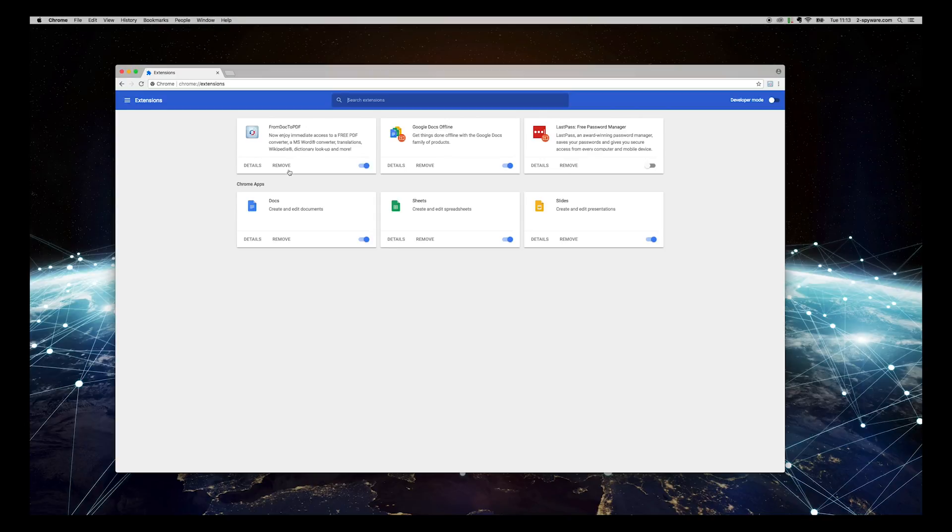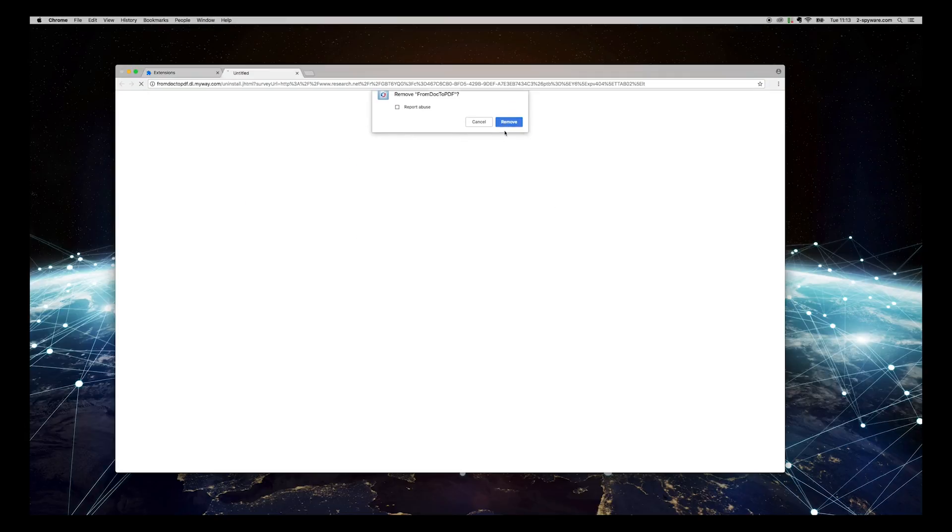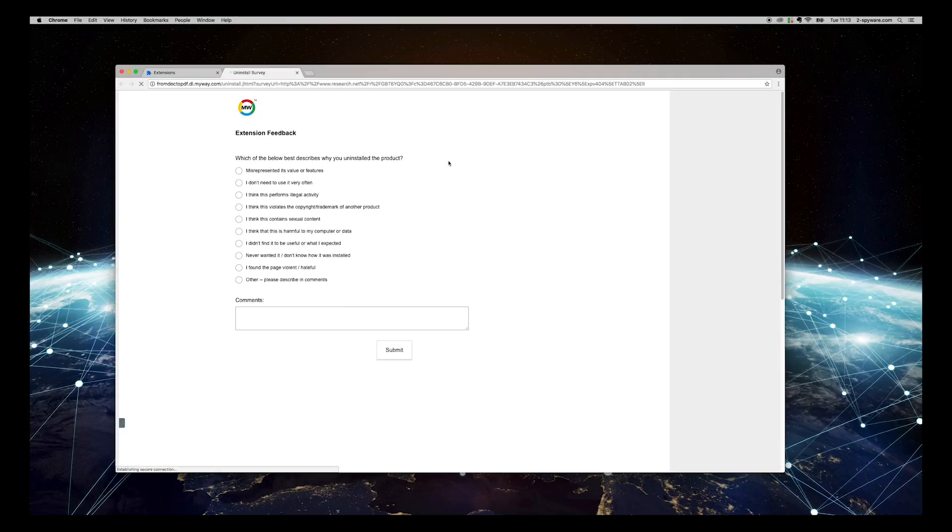If you don't remember installing it, check Report Abuse and press Remove again. Extension Feedback form might have opened, you can close it.